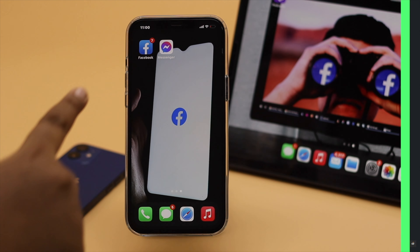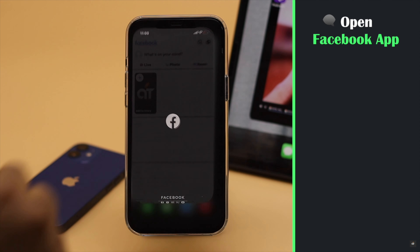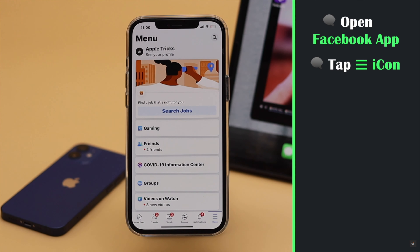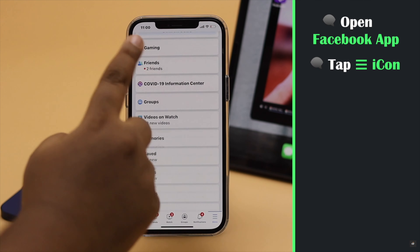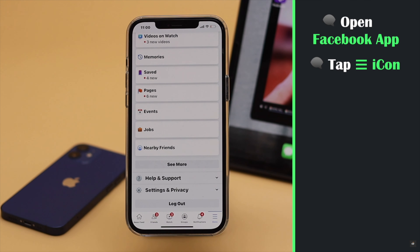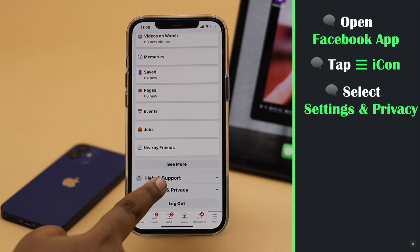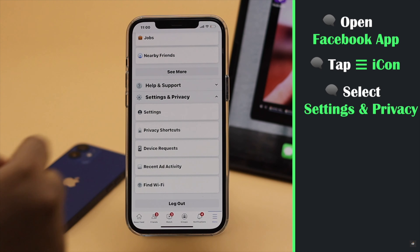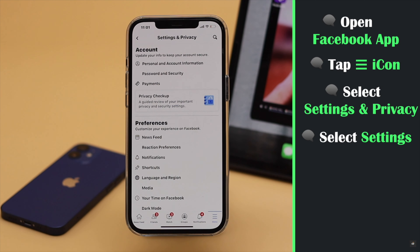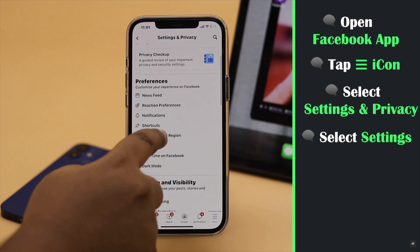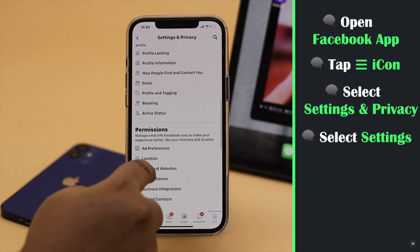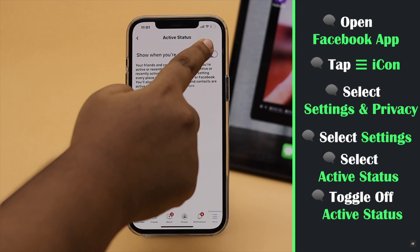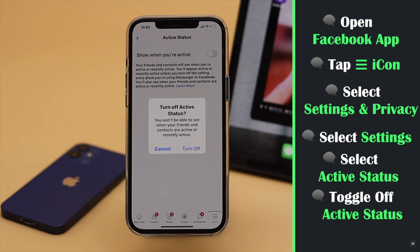Open the Facebook app. Tap the three-line icon. Scroll down and select Settings and Privacy. Select Settings. Scroll down and tap Active Status. Toggle off Active Status to turn it off.